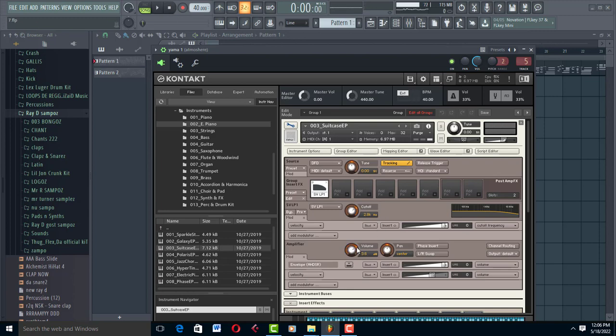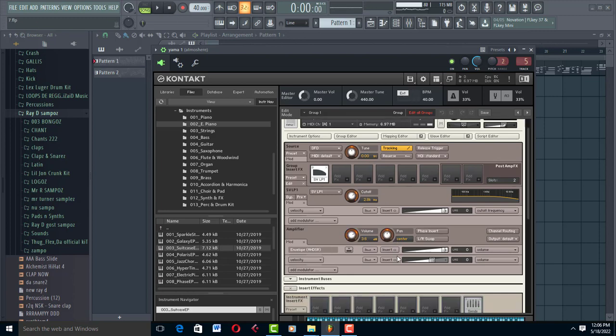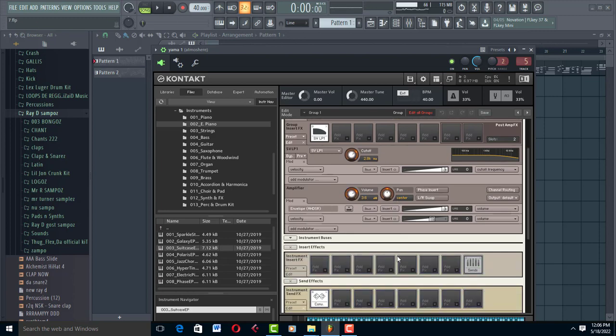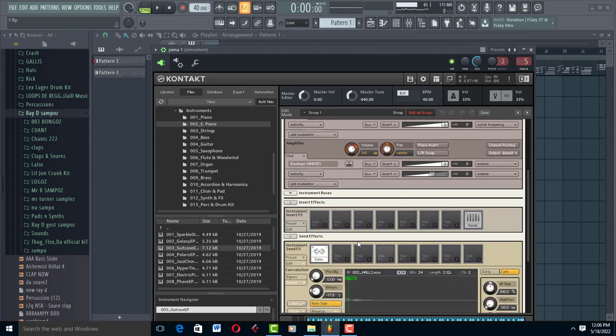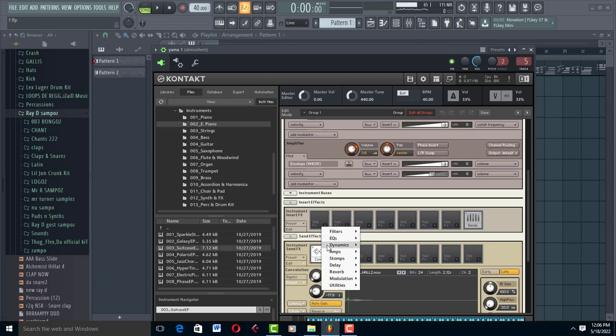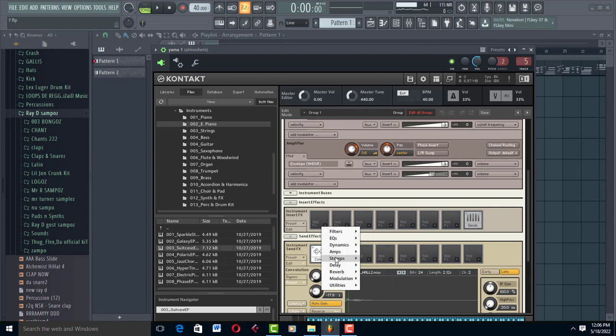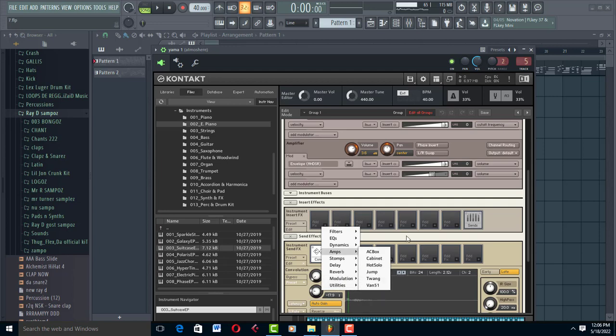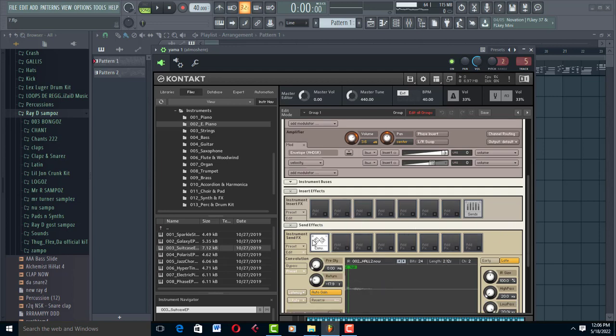You can increase the volume, the pan. You can come to insert, choose from filters, EQs, dynamics, stamps, delay, reverb, modulation, utilities, and so on and so forth.